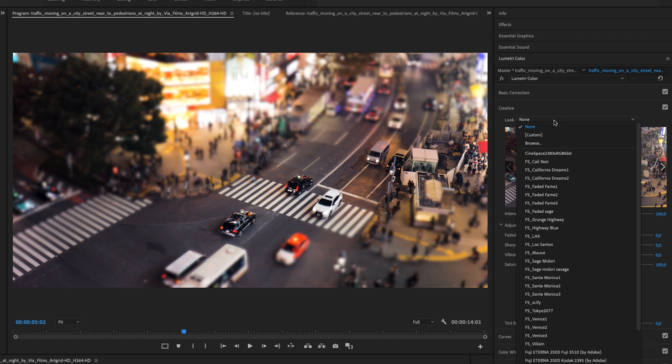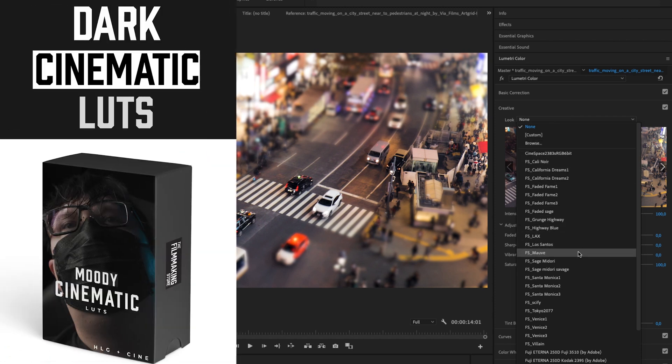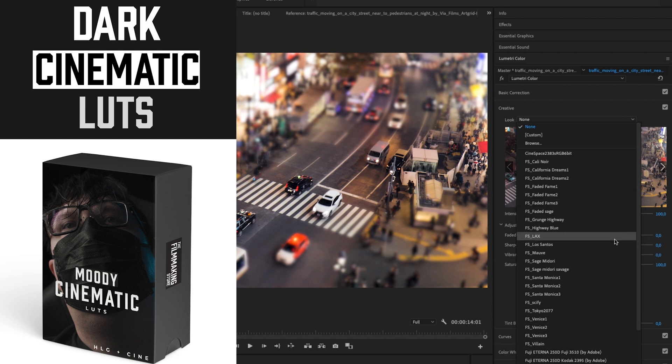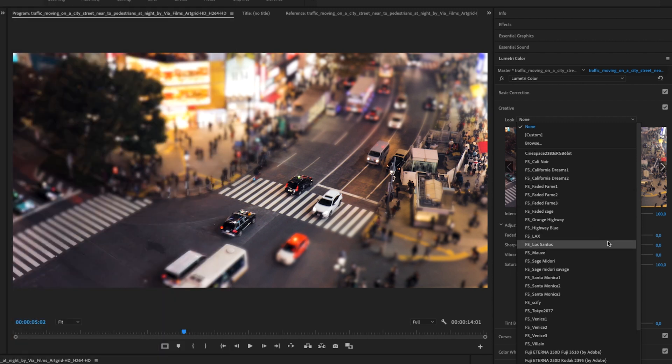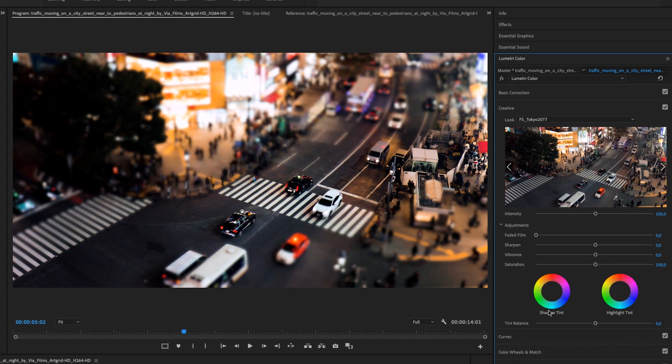And then I'm going to use a LUT from my dark cinematic LUT pack, which I have a link to in the description, by the way. I'm going to use the LUT called Tokyo 2077, and that will give it a really punchy feel.